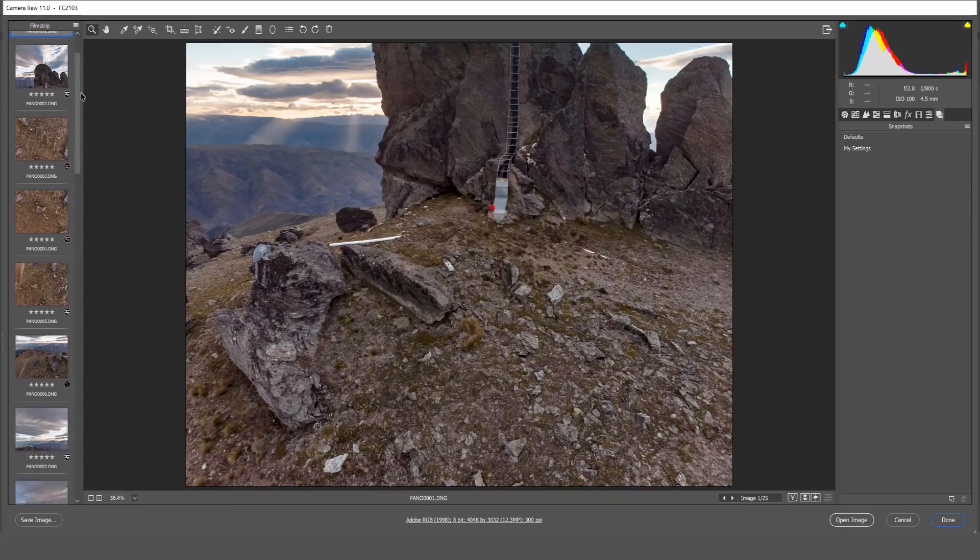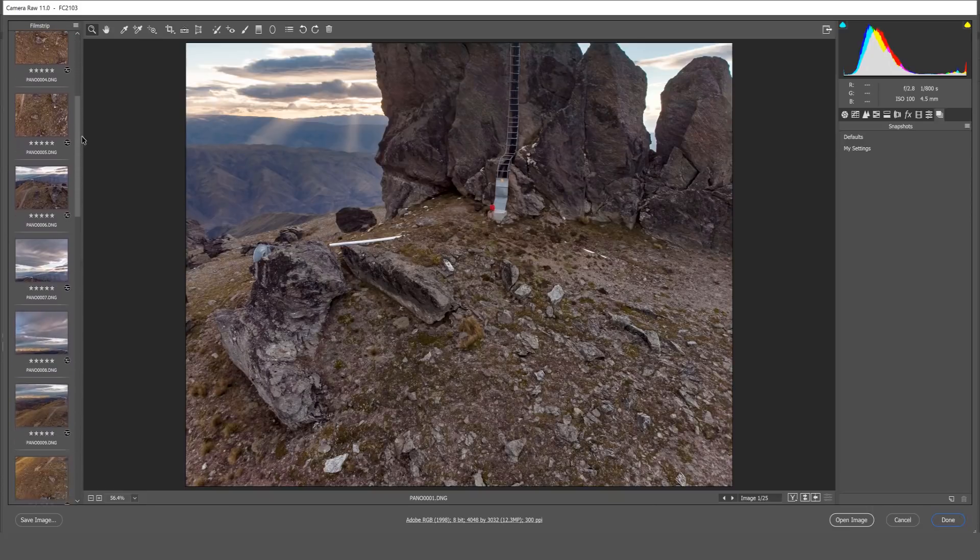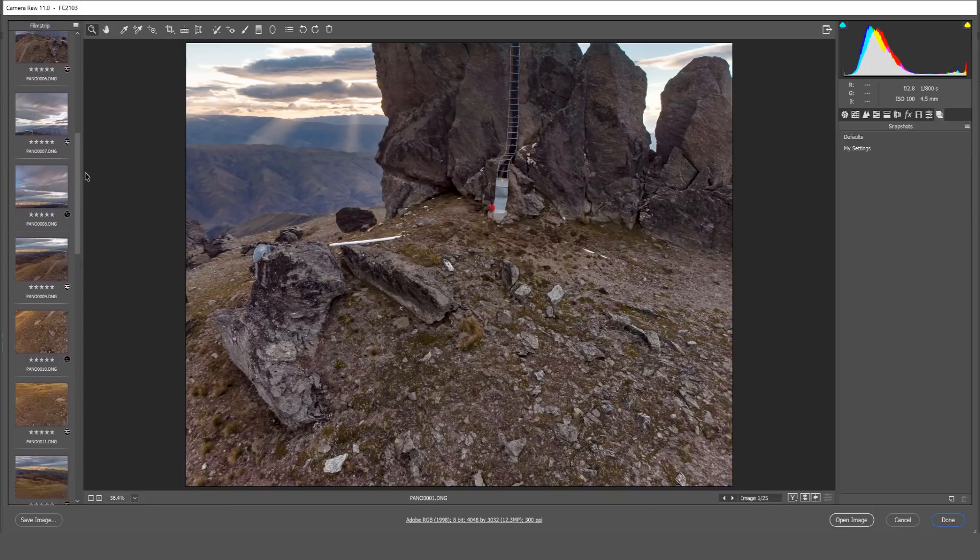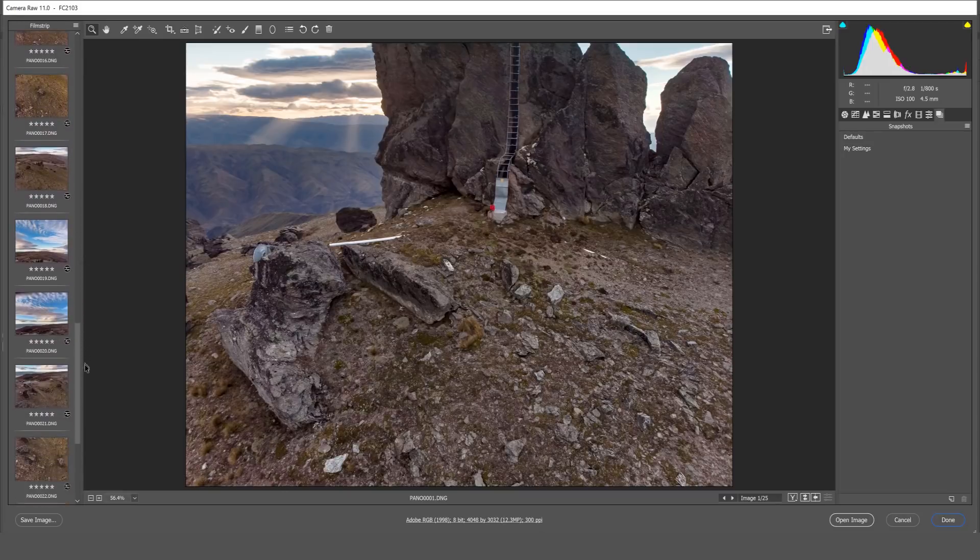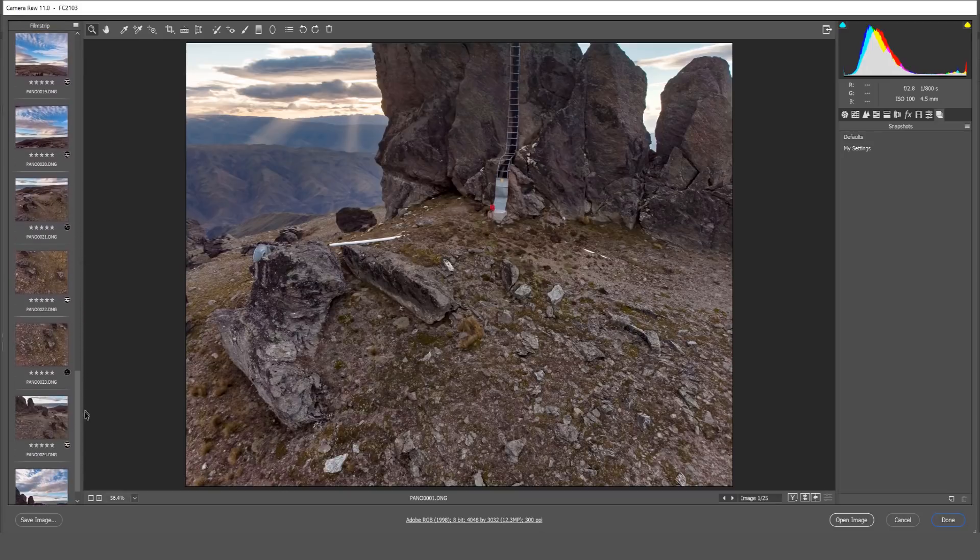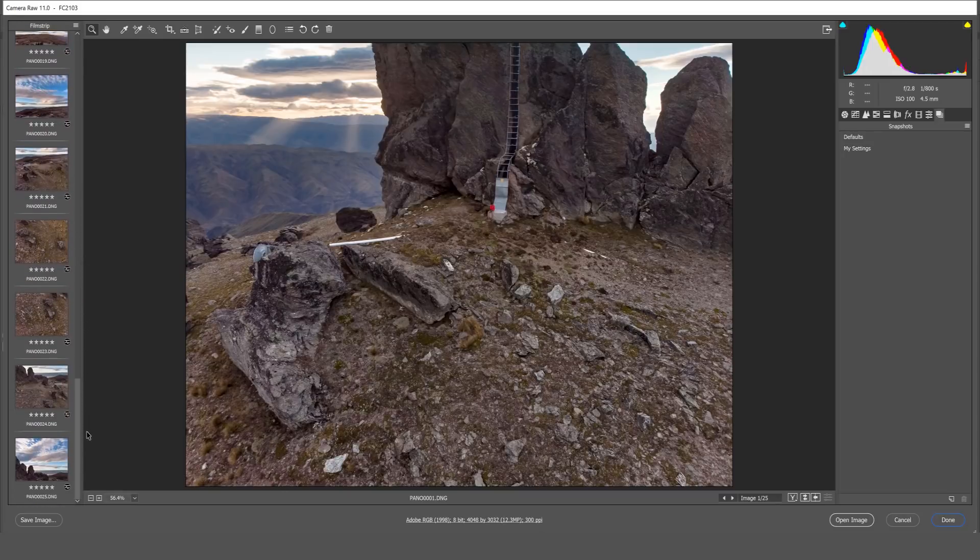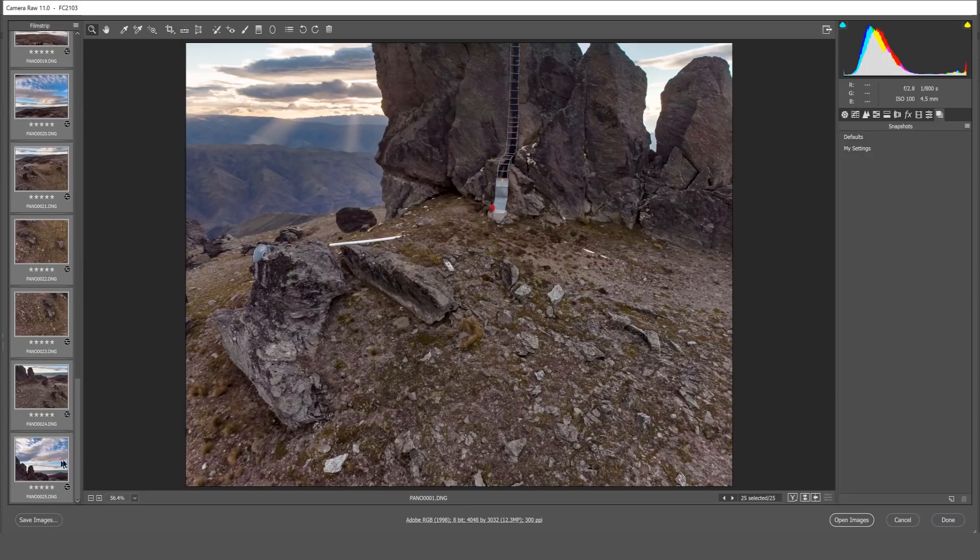With all of your 360 photos now adjusted to your liking we can now export them into the 360 parts folder. So I'm going to select all by holding down shift and we're going to go save images.